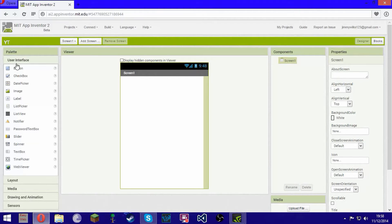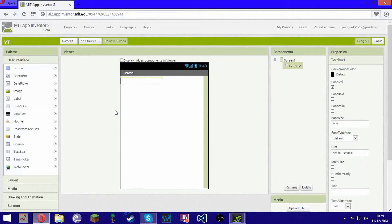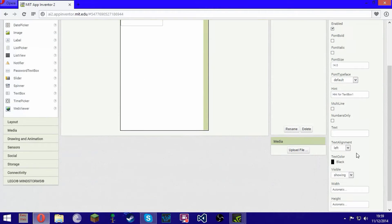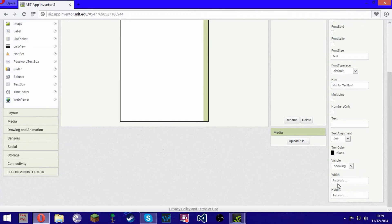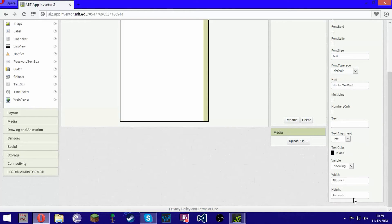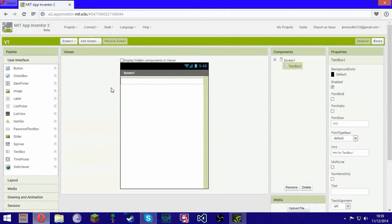We'll start off by going over here under User Interface, and we want to put a Text Box — just click and drag that over. Then we want to make sure that's selected and go over to the right-hand side. Scroll down until we see Width, and we want to say Fill Parent. What that's going to do is just take up the whole width of the screen.